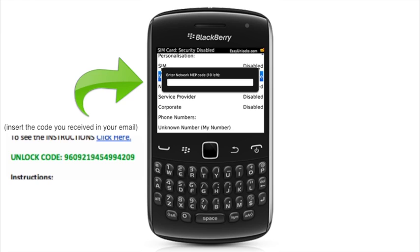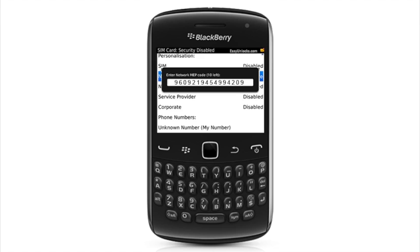Let's make sure we insert it correctly, 9609-21945499-4209. Double check it, make sure it's correct, and you click the OK key, and it should say code accepted.